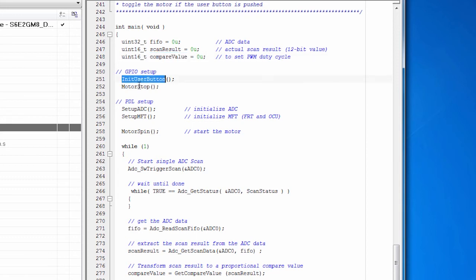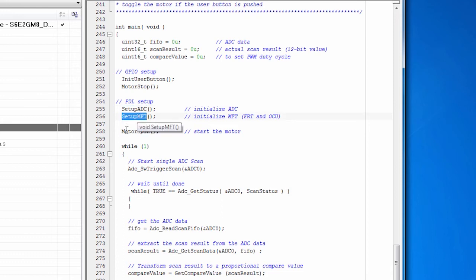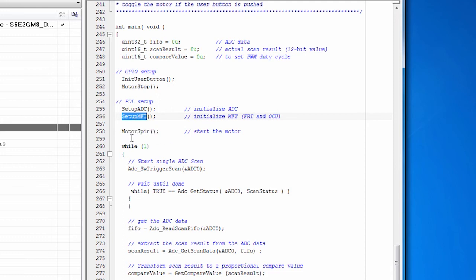So the very first thing we do is we do some GPIO setup. And then we set up the PDL. So we call setup ADC. And that sets up, configures, and initializes, and enables the ADC. Then we call setup MFT. And that runs all the code to configure, initialize, and start the MFT.